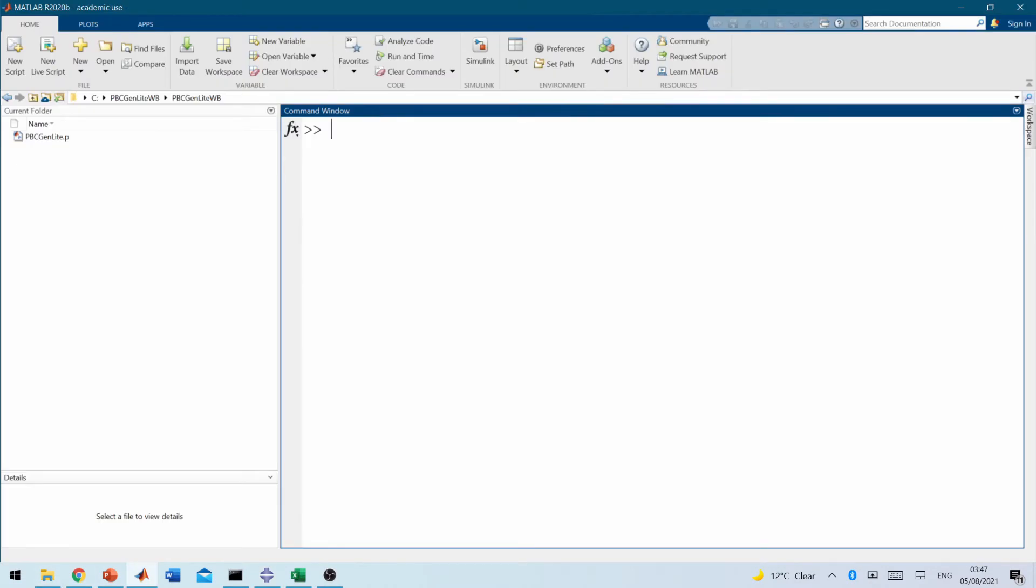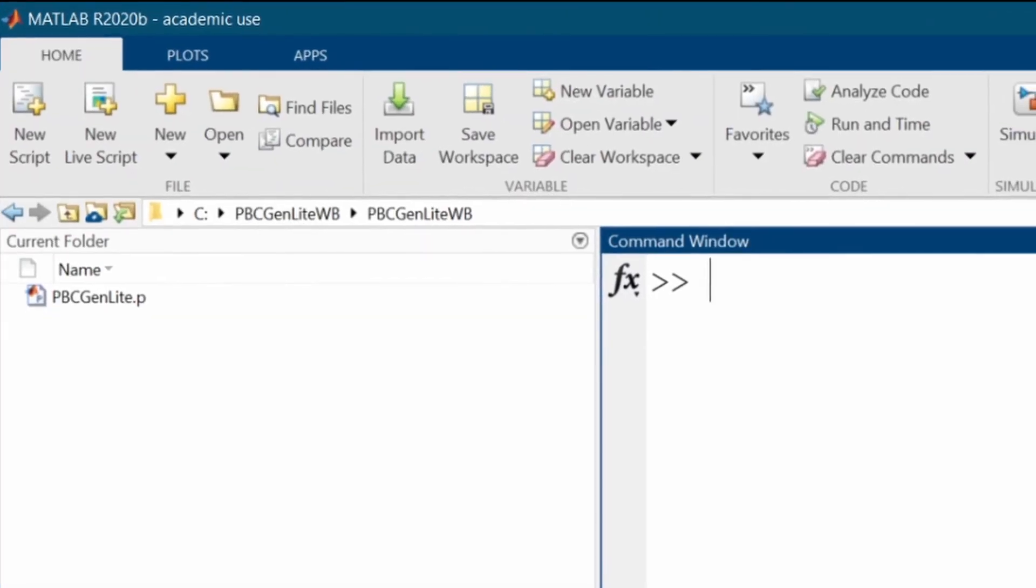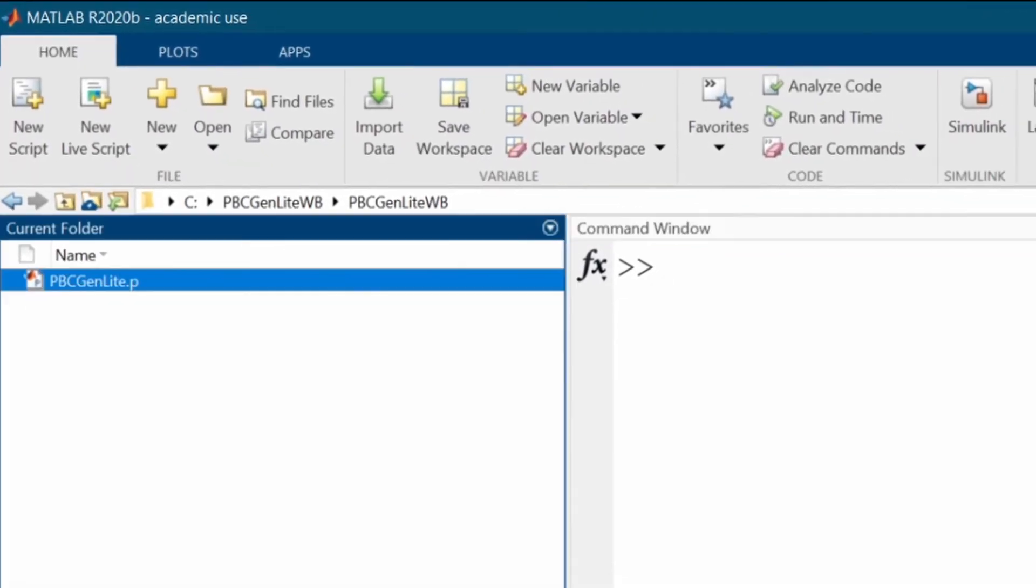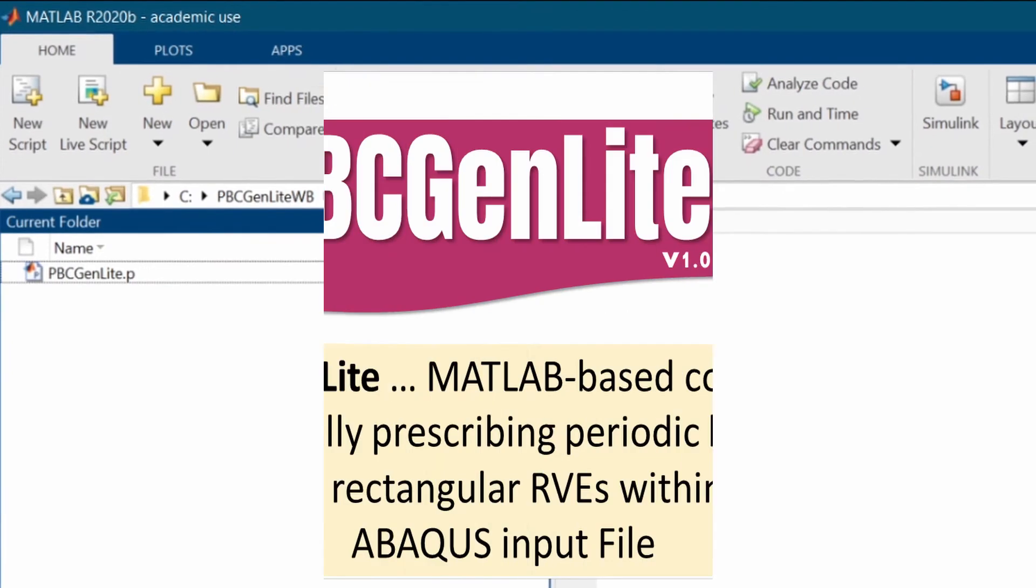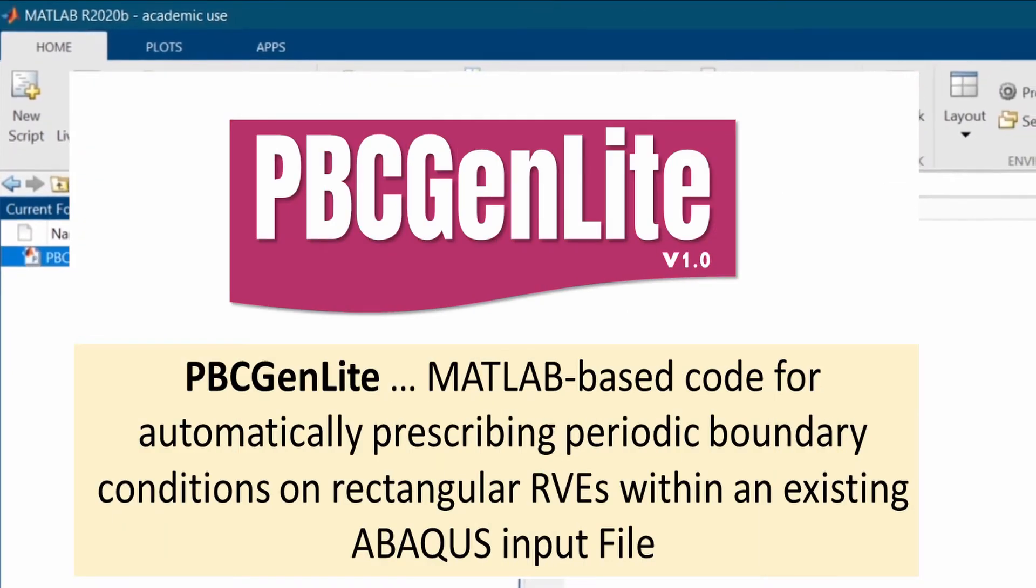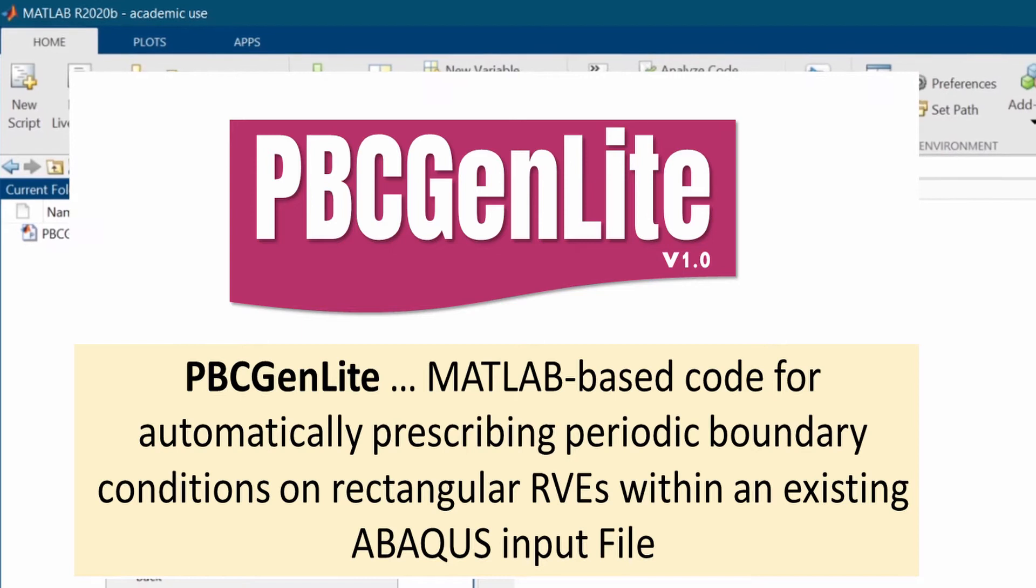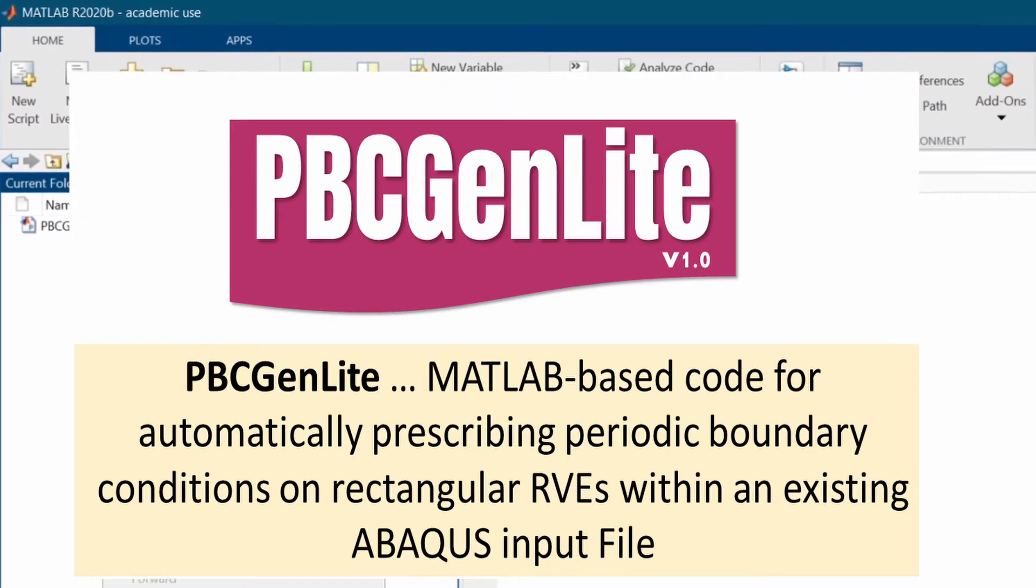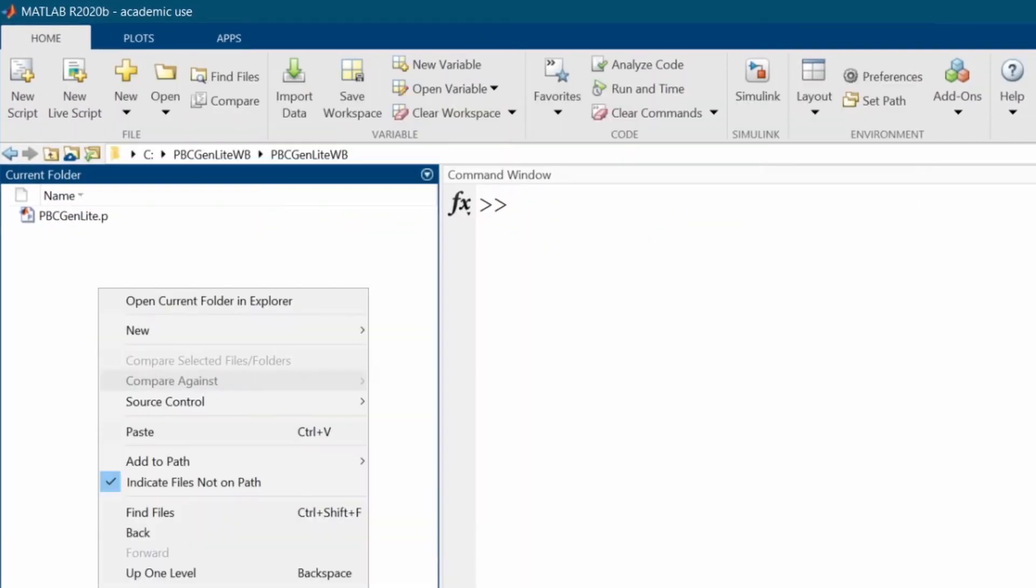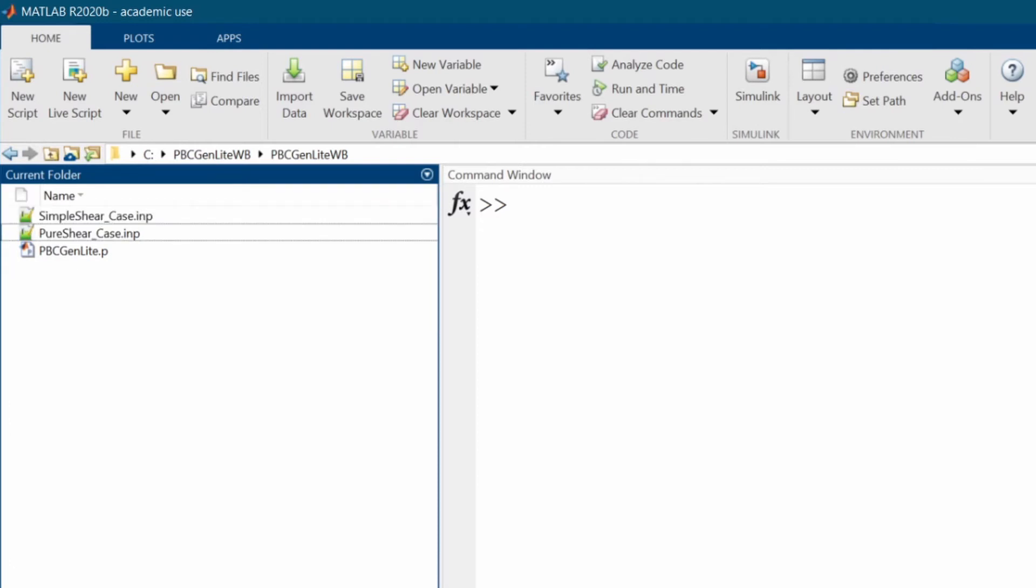Okay, so I've copied that file and I've now got to the environment within MATLAB, which is another software where I've got pbcgenlite. Pbcgenlite is a software that I developed for imposing periodic boundary conditions on any 2D RVE. So please, again, do find it and use it. So I've pasted it here.